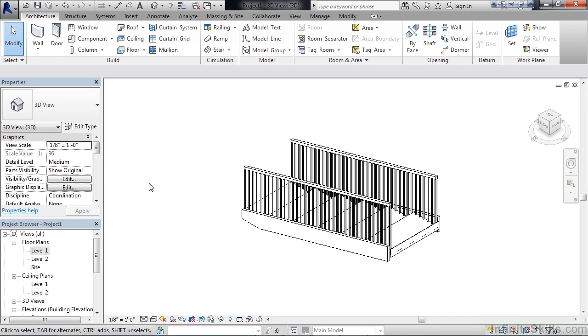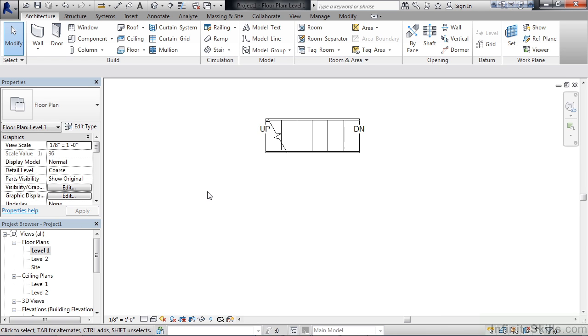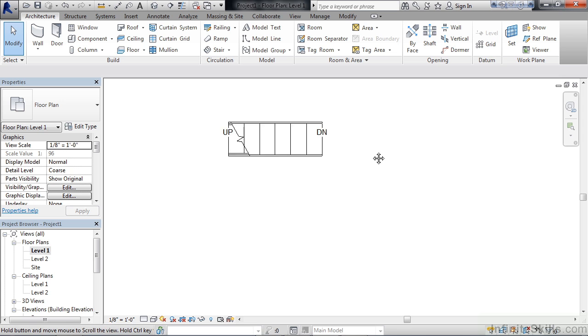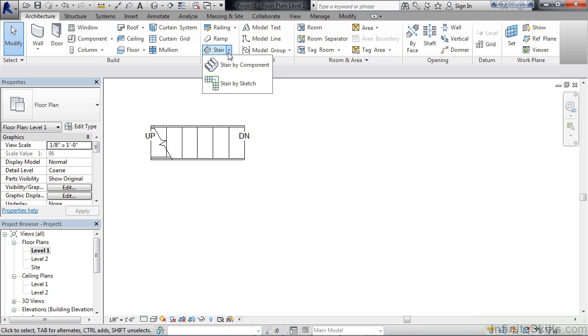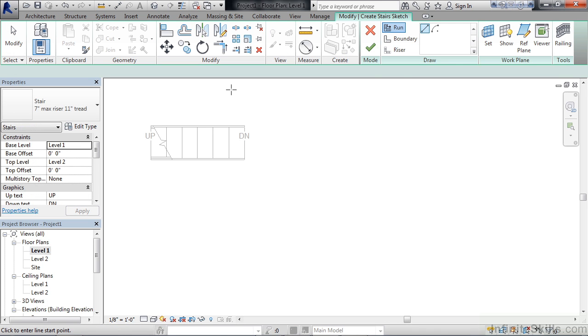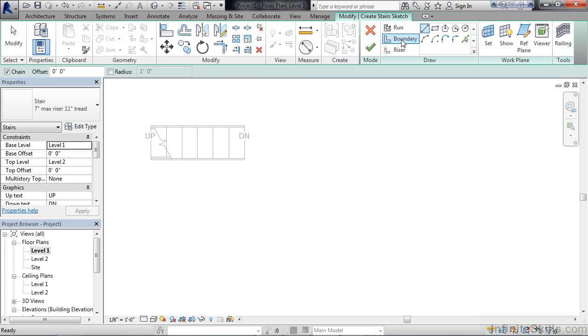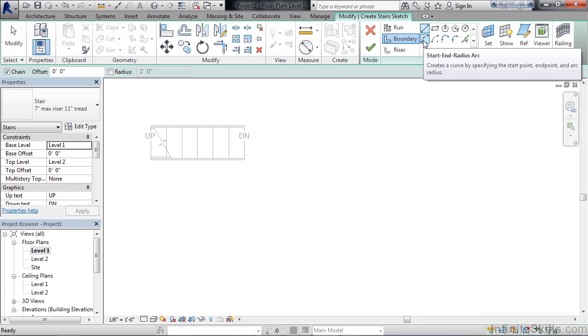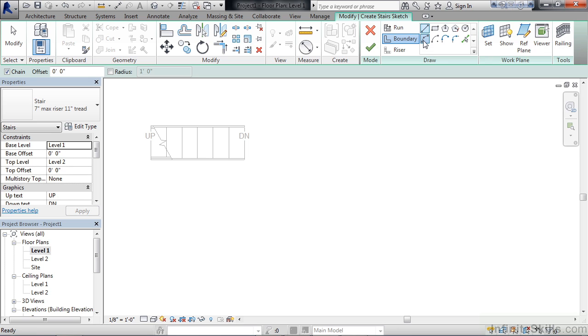Now let's make this a little more interesting. Let's do another example but we'll put in some curves. Go back to our level 1 floor plan. Pan this staircase over to the left. Go to the stair drop-down, choose stair by sketch. Click boundary again. This time I want you to choose start and radius arc. The distance and the curvature doesn't really matter. Just click a point to start.